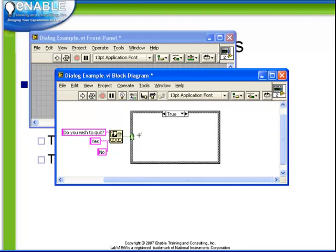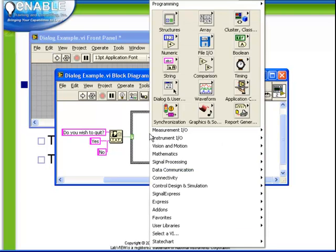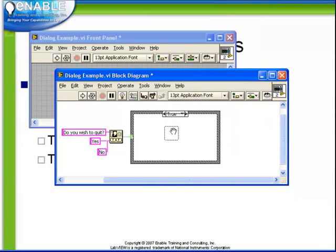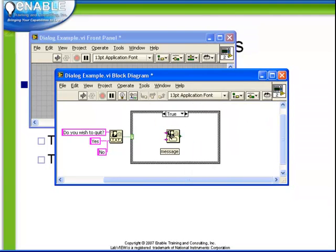Of course, if the true button is false, that means it was the second button which was pushed. So in this case, for the true case, let's add a one button dialog box. Now the one button dialog box doesn't give the user any options.